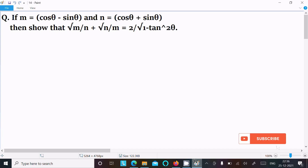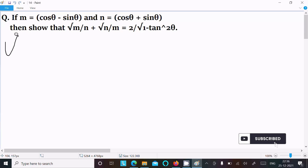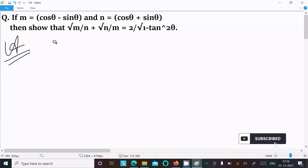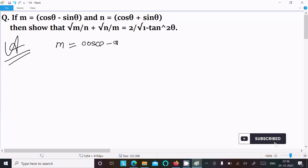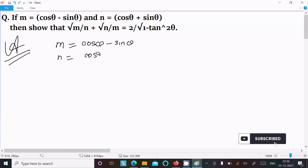In this lecture, I am going to show that √(m/n) + √(n/m) = 2 divided by √(1 + tan²θ). Let's see the answer. First, writing the given values: m = cosθ - sinθ and n = cosθ + sinθ.